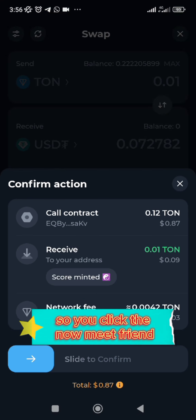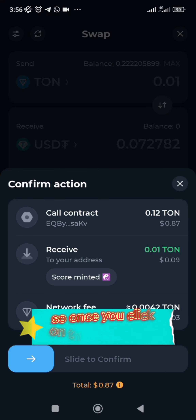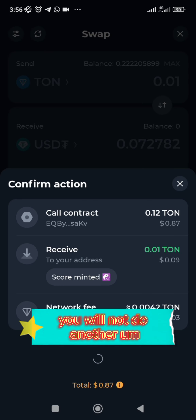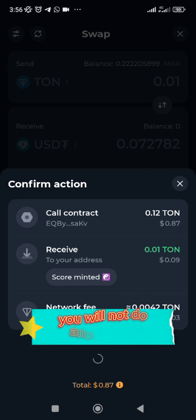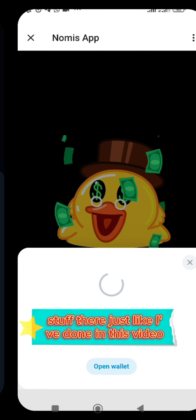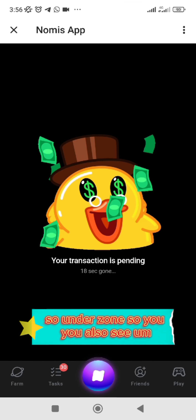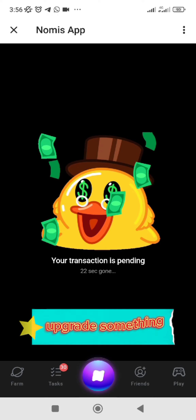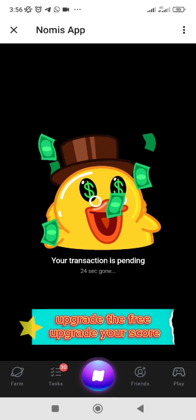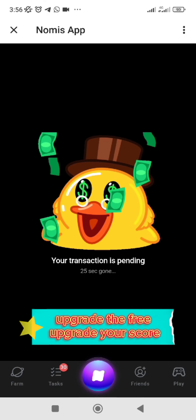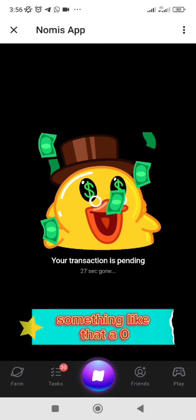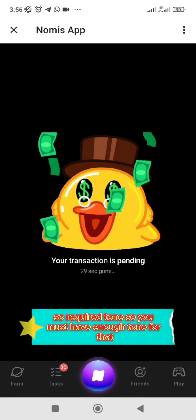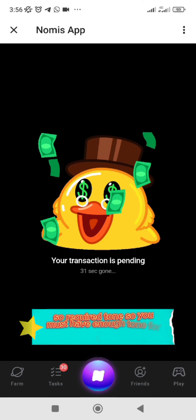Now you are good to go. Click on 'Mint Frame' — once you click on that, it will bring you back to Tonkeeper again. You don't need to do anything else there, just like I've done in this video, and that is done. You will also see an 'Upgrade' option — upgrading your score requires TON, so make sure you have enough TON for that.